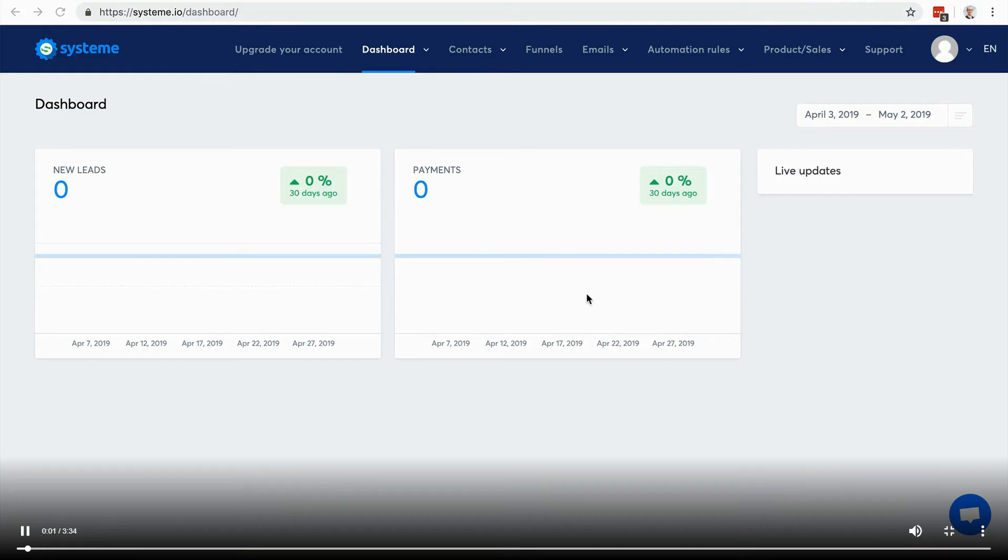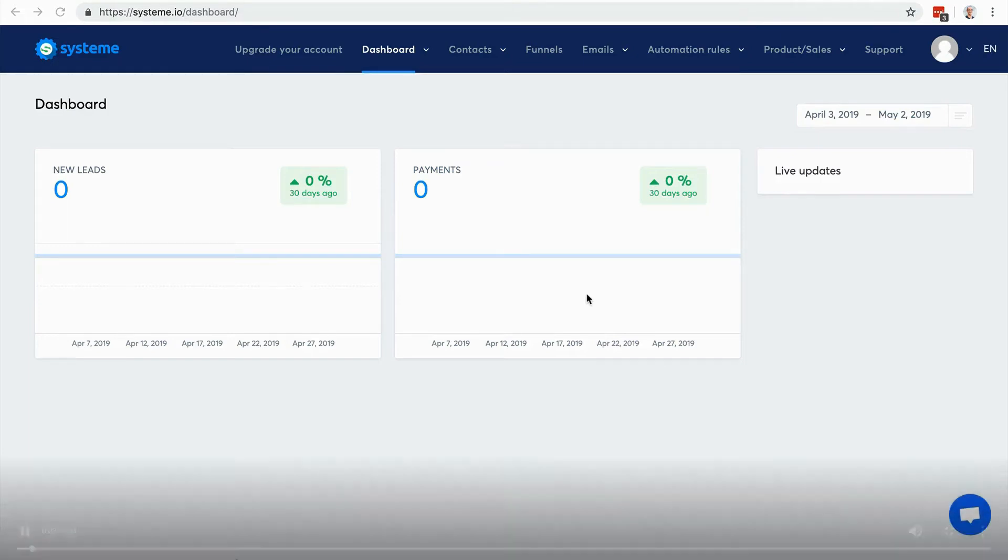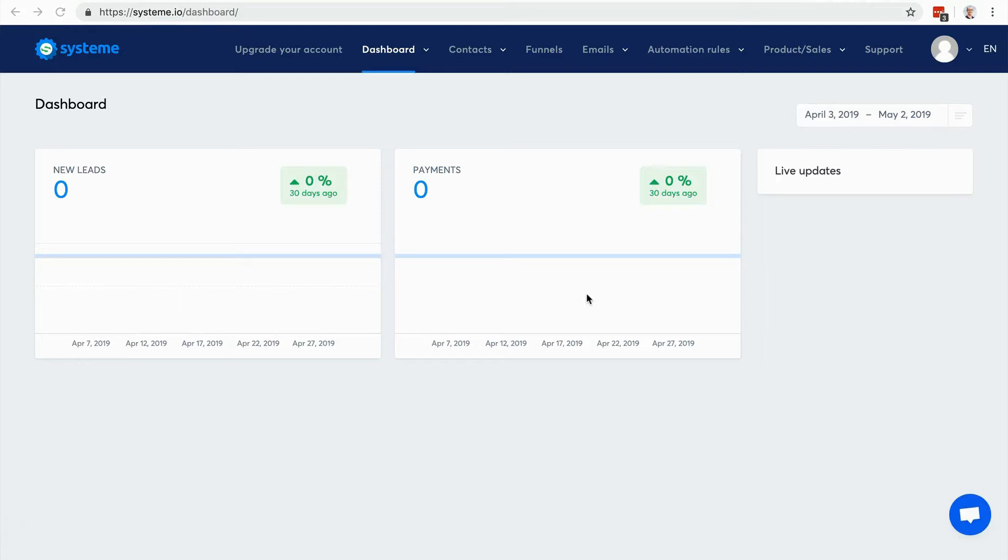Hi guys, I'm Aurelien, system.io founder, and in this online training I'm going to show you how to use system.io to launch and run your online business. You have to know that I've been creating and running online businesses since 2010.